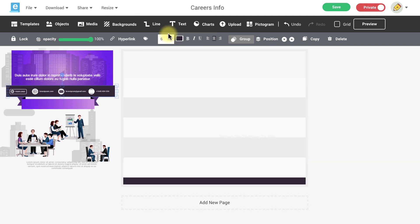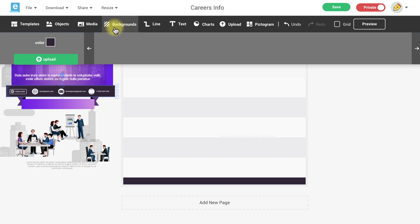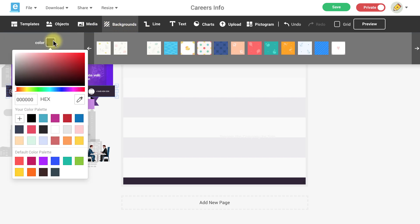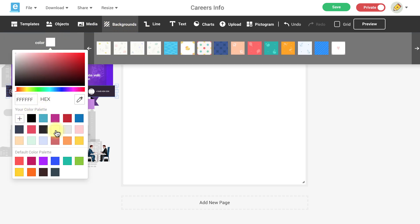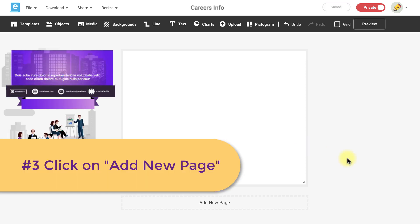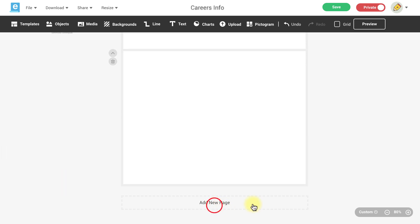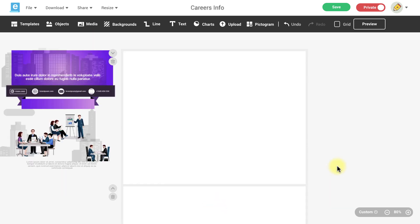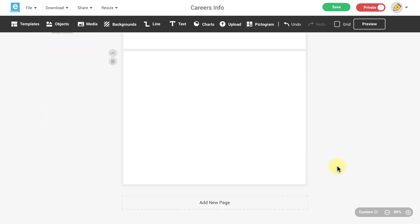Now I'm also going to change the color of my background to a solid white. Once you've resized and selected a background you can add two new pages to your working file by clicking on the add new page command below each canvas.